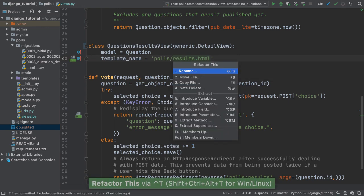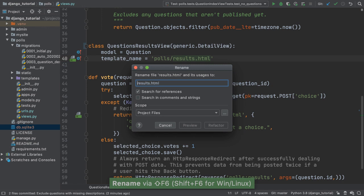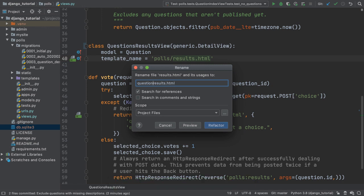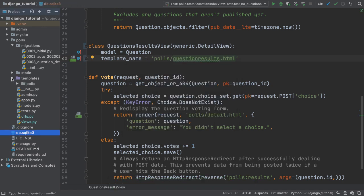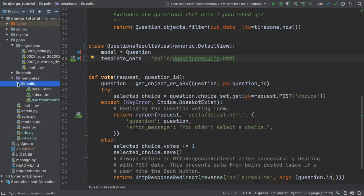Instead, I'll again use refactor rename to change the template name. PyCharm helpfully finds the matching file name, renames it, and fixes my VCS entry.